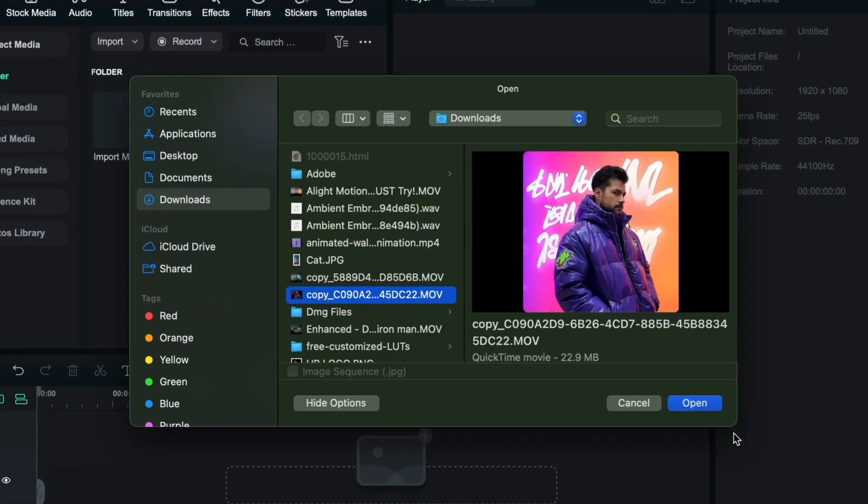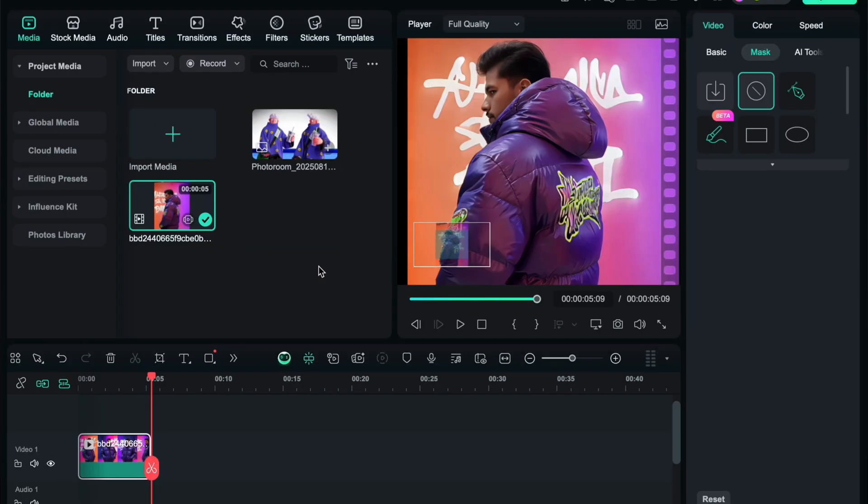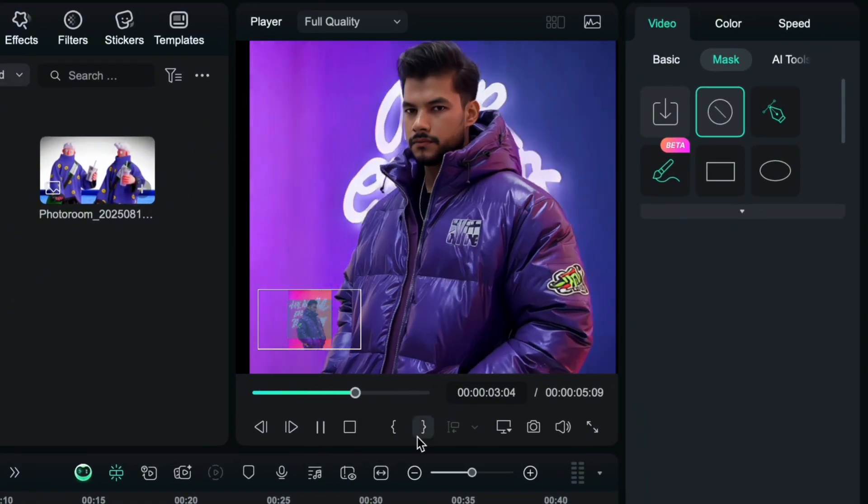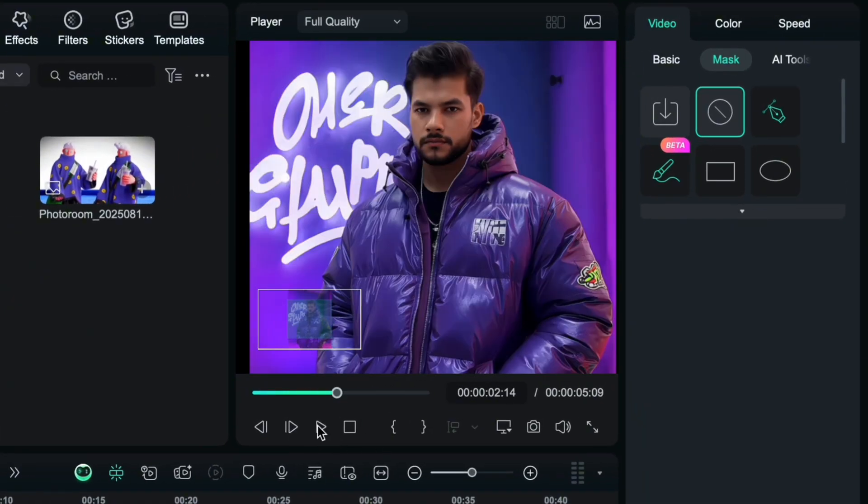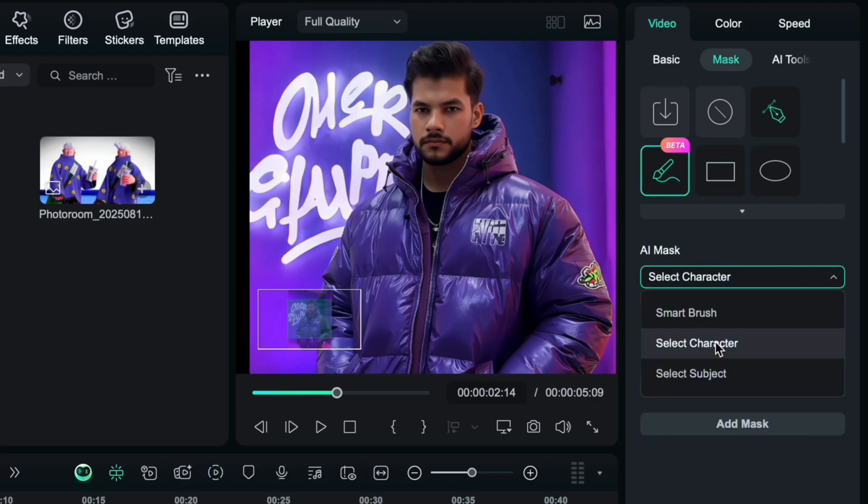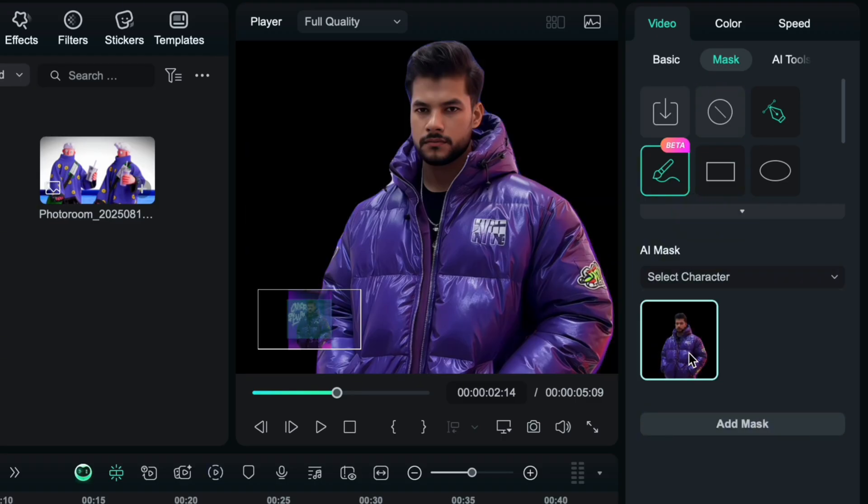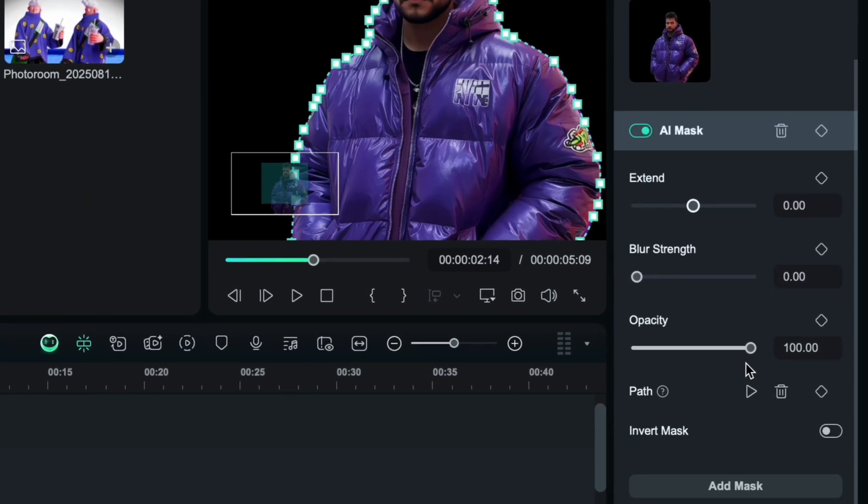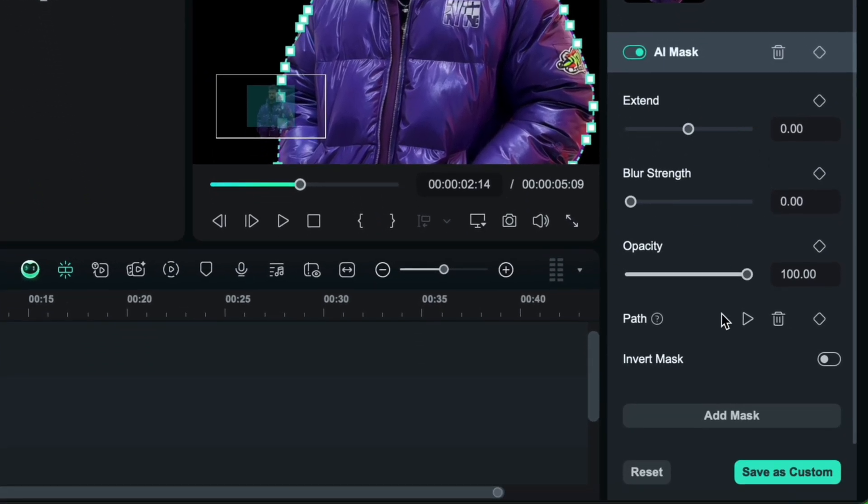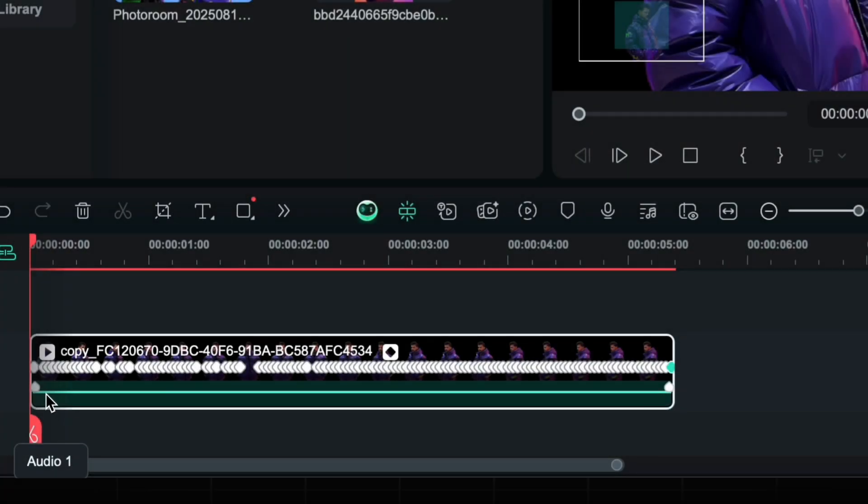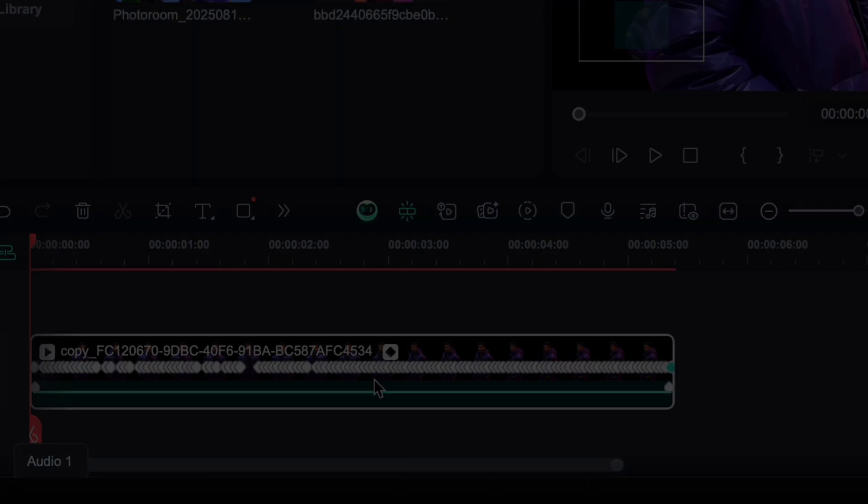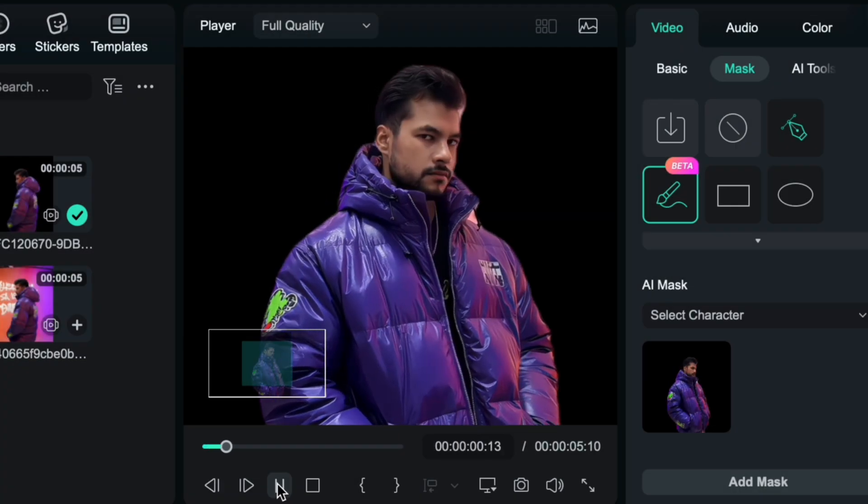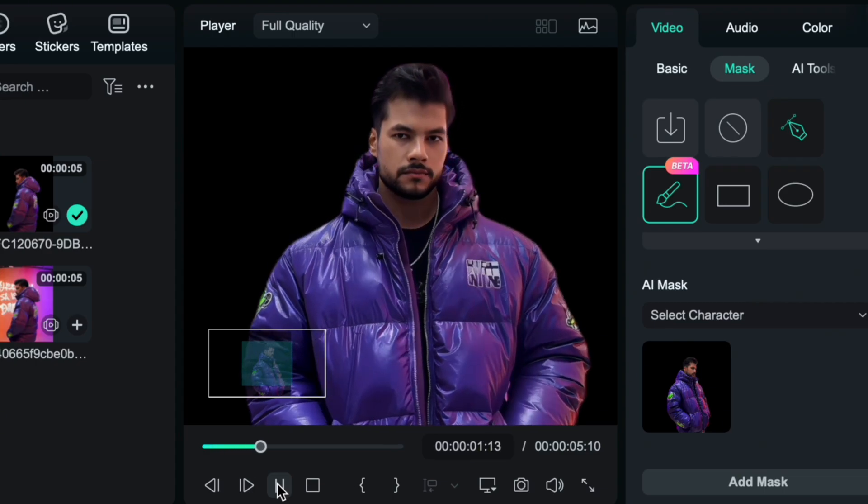AI masking works not only for images but also for videos. So I am importing a video into the timeline. Now choose AI mask, smart character. In the settings, you will find the path option. Just click the play icon and it will start motion tracking. As you can see, it's adding keyframes. Result is accurate and clean.